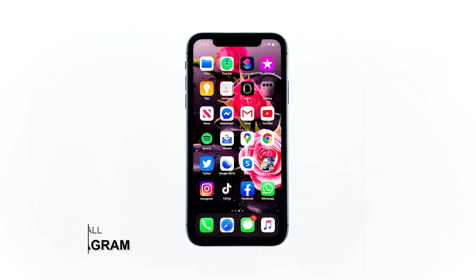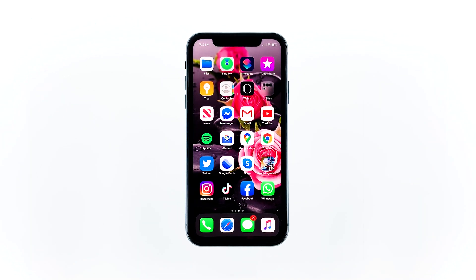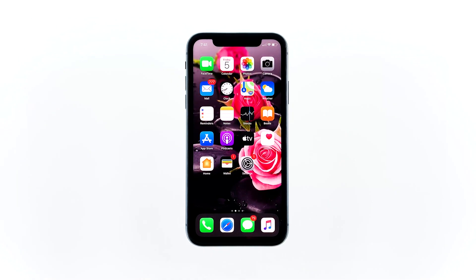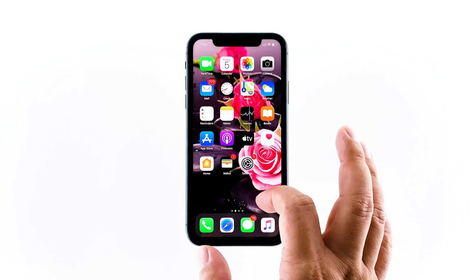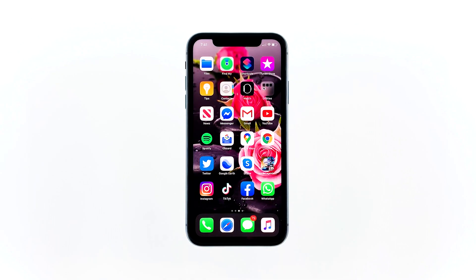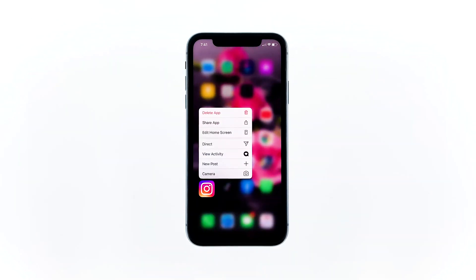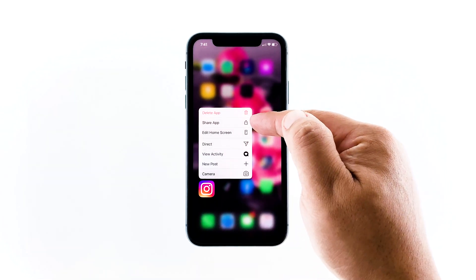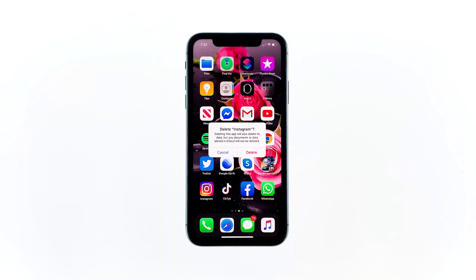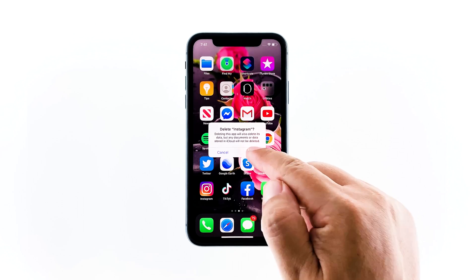Second solution: uninstall and reinstall Instagram. If the first solution failed to fix the problem, then you have no other choice but to uninstall Instagram from your iPhone. After that, download a fresh copy from the App Store to make sure you're using the latest version. Here's how. Go to the screen where Instagram can be found. Tap and hold on its icon until options show. Tap Delete app. Now confirm you want to remove it by tapping Delete.